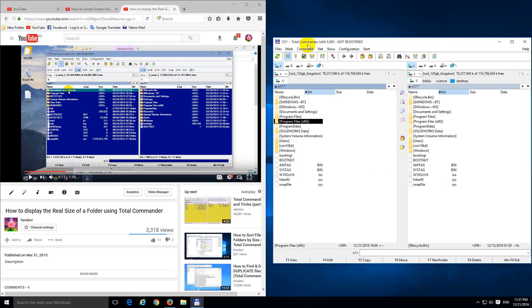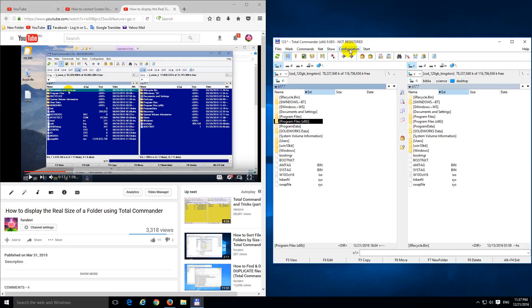Okay, here's a tutorial in Total Commander, how to set the color scheme of Total Commander to look like this one, which looks like Norton Commander or Dust Navigator.